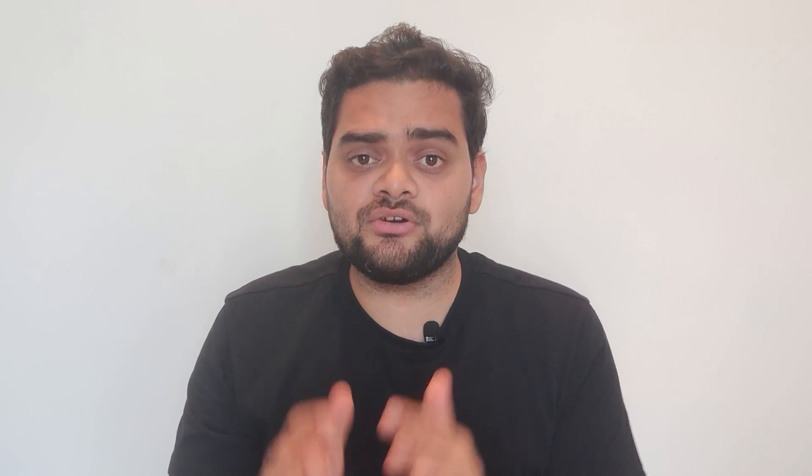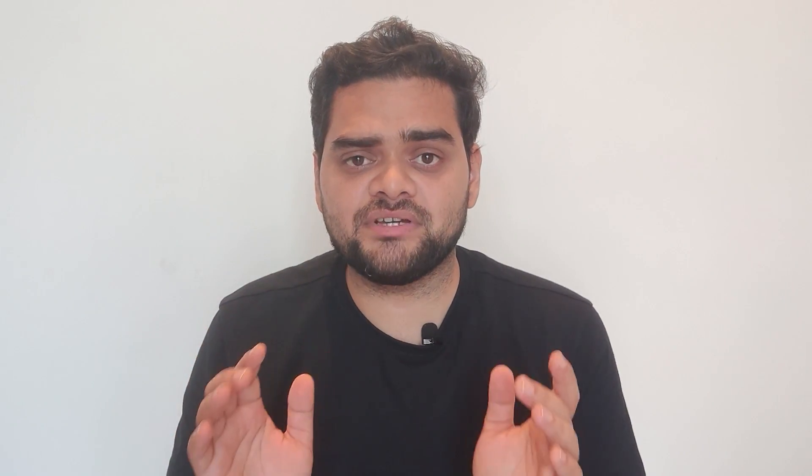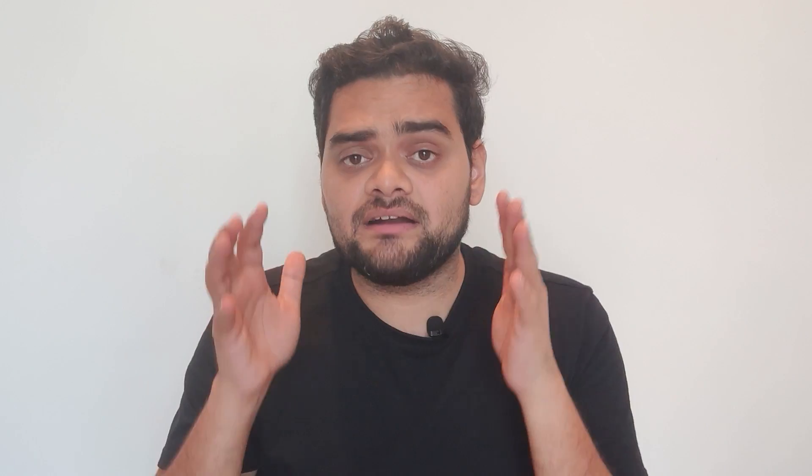The next section is Education. Don't list your entire academic history — just your highest degree. For a data analyst role, graduation is a prerequisite. Include the degree name, duration, and percentage only if it is above 75%. If it's lower, just write the degree name and omit the percentage.